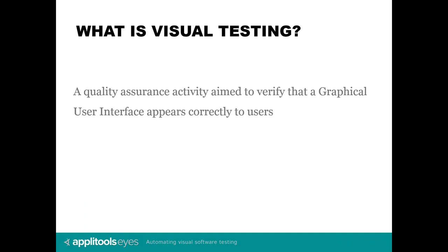So, what is visual testing? It is a quality assurance activity aimed to verify that a graphical user interface appears correctly to users. This type of testing has become increasingly difficult to perform in recent years, mainly because of the explosion in the amount of operating systems, screen resolutions, form factors, browsers, and devices that applications are expected to run on today.